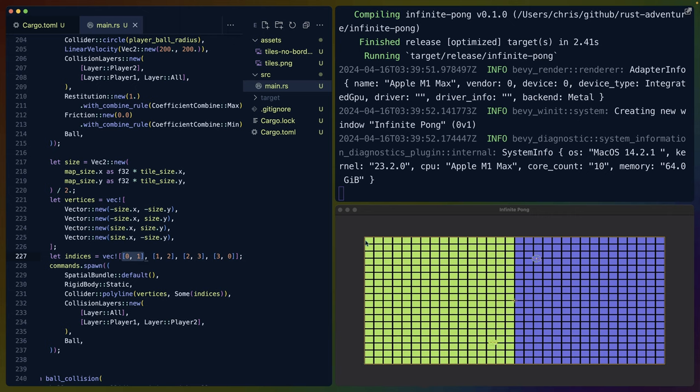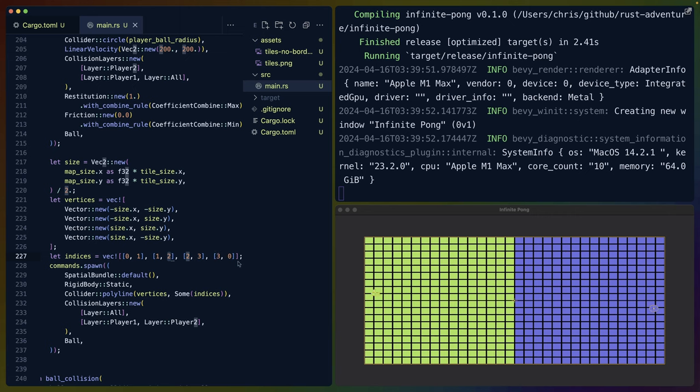Because I've defined the vertices as bottom left, top left, top right, bottom right, then zero is bottom left, one is top left, and we create this list of indices to go from one point to another, from vertex one to vertex two, from two to three, and from three to zero, which draws the entire box.